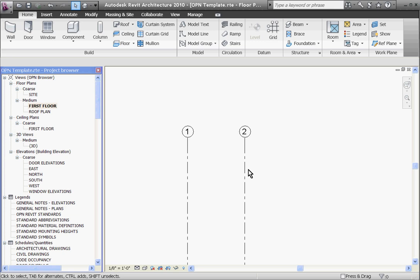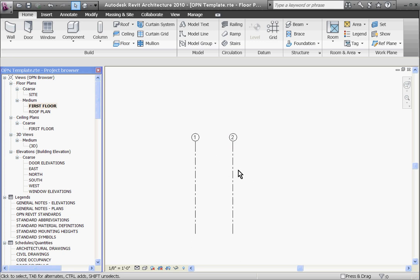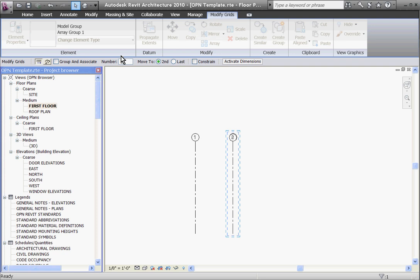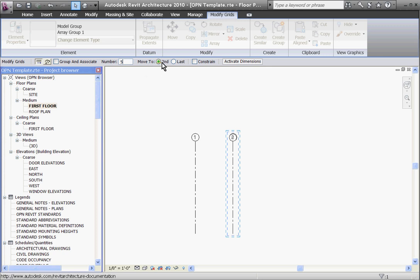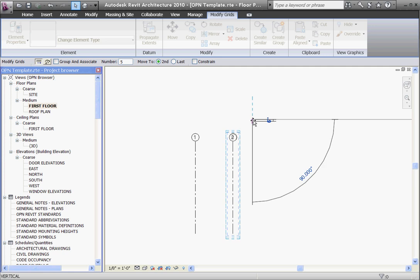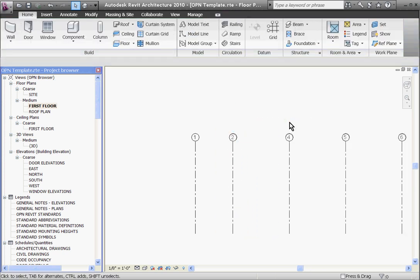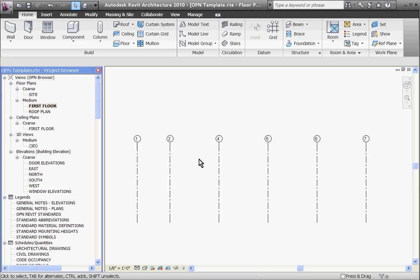And finally, one shortcut: if you know you have a lot of grid lines to copy over, you can copy them all at once using the array tool. So selecting a grid line, at the top in the tool tray you'll see an array tool next to copy. Clicking on that, you'll see some new options in the option bar underneath. The first option is group and associate—go ahead and uncheck group for now. Next is the number. Put in the number of copies you want with the one you started with, and then make sure it's in move to second. If I click a starting point, drag it out the distance I want and hit enter, it automatically gives me the number of copies I want. And you can do this in the horizontal direction as well.